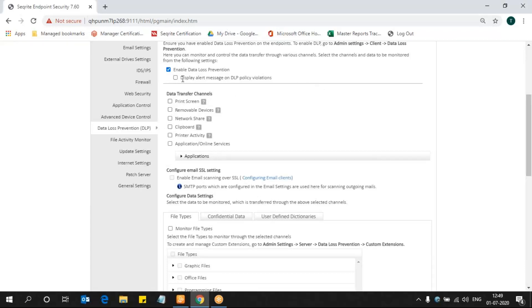Now it is showing display alert messages on DLP policy violation. If you want any alert messages to be displayed, you can select that option. You can select what channels to be part of our DLP setting. We know that Data Loss Prevention is a feature which will block the transfer of sensitive data from your system to some other people through various channels.